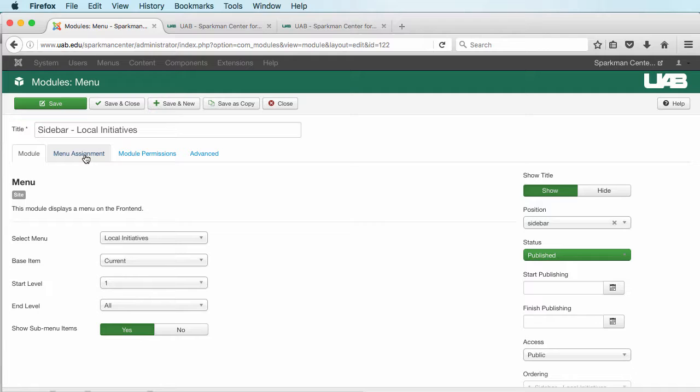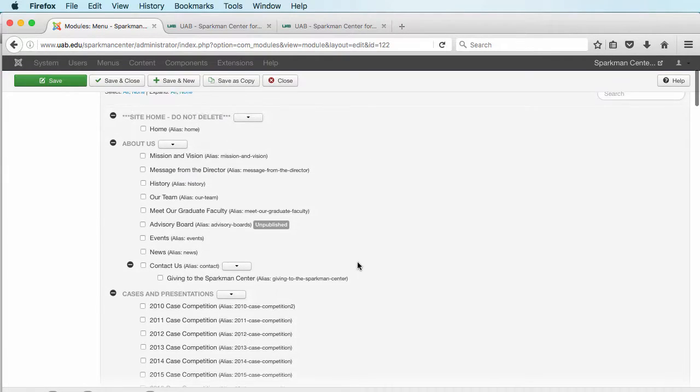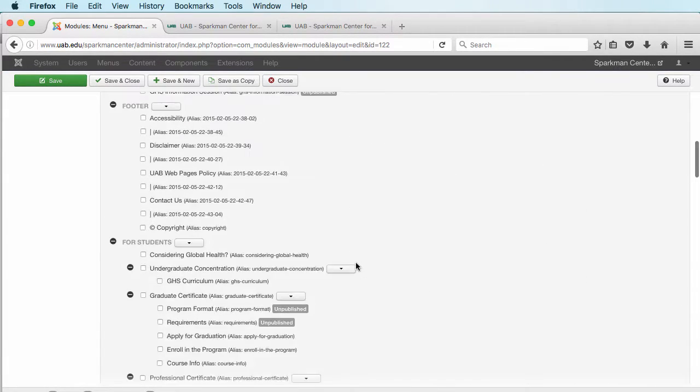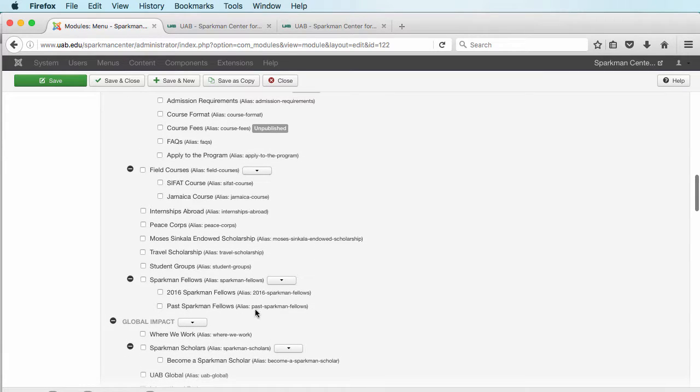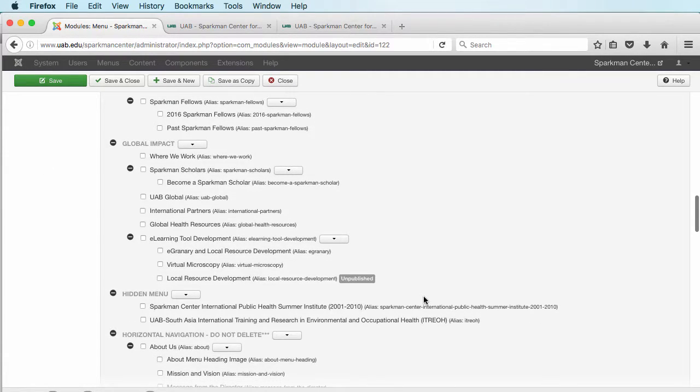I'm going to click on Menu Assignments. That is where this page is shown on our website. I'm going to go down to my Local Initiatives menu. This is just a directory of all the different menus in here.